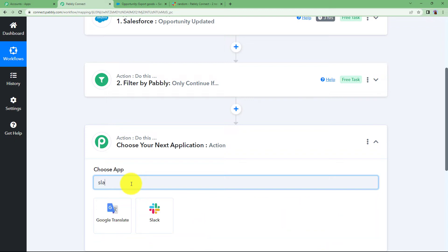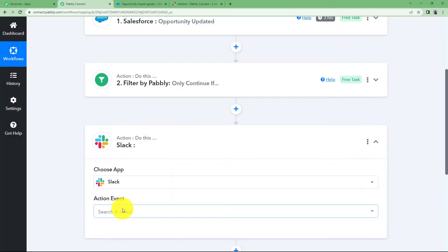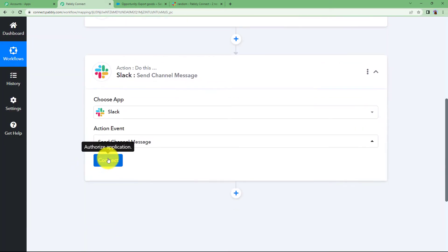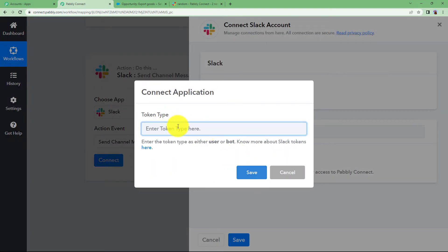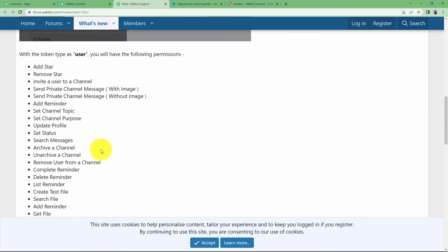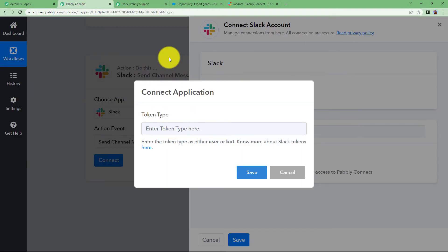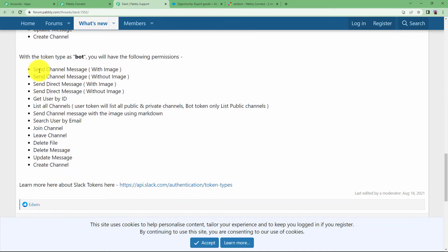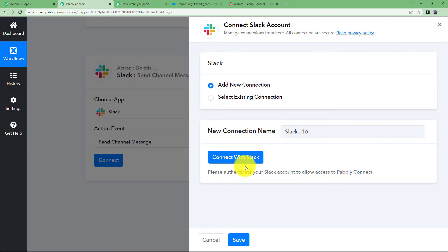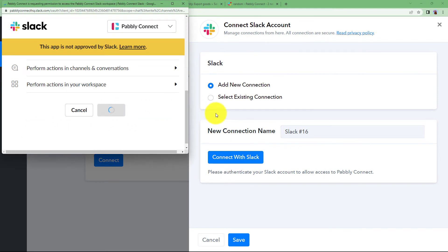Click the plus button and type Slack as your action application. The event is Send Channel Message. Click Connect so that the information from our trigger and filter will be sent safely to our Slack channel. Add a new connection and click Connect with Slack. You will need to enter a user or bot token type. Since we want to send a channel message without an image, we will use a bot token. Click Save and allow access to Pably Connect.